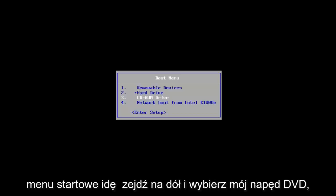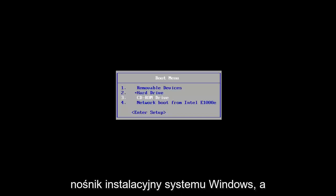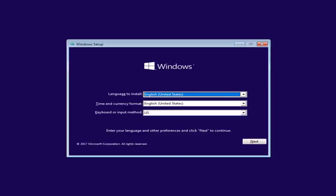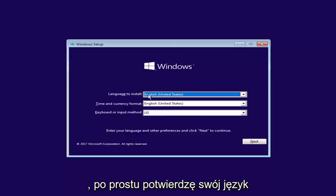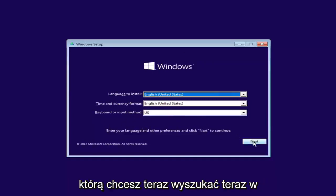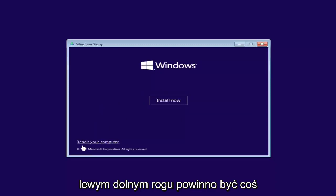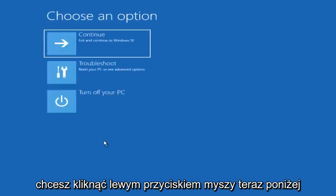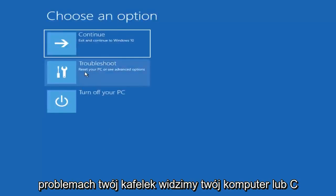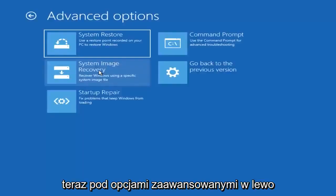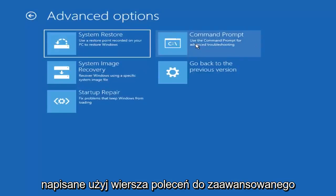I'm going to go down and select my DVD drive since I already have my Windows installation media on it, and press any key to boot from the DVD. For Windows Setup, the first screen you get, confirm your language, time, and keyboard input method, then select Next. In the bottom left corner there should be something that says 'Repair your computer' — left click on that. Under 'Choose an option,' left click on the Troubleshoot tile, then under Advanced Options, left click on the Command Prompt tile.